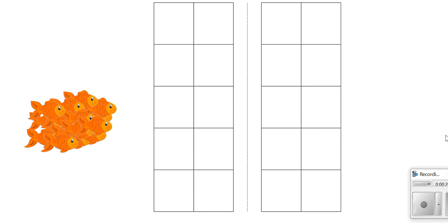It would be really hard to count them just like they are because they're all piled on top of each other. Fish like to swim together in groups like this called schools, schools of fish.